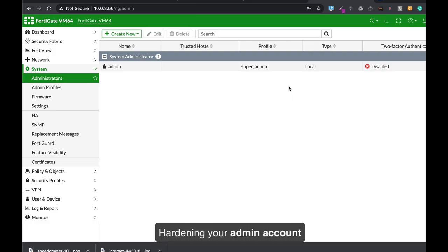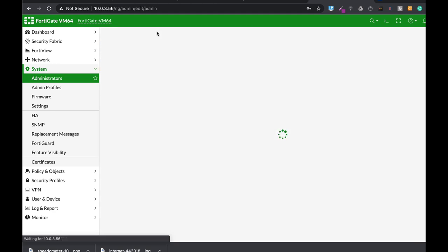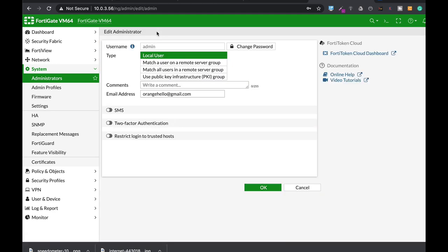The following are the basic steps that you as a small business will need to do once you get your FortiGate or any other firewall in your business. Now the very first thing, remember once you configure your firewall you're the administrator of that firewall. You're the super admin.